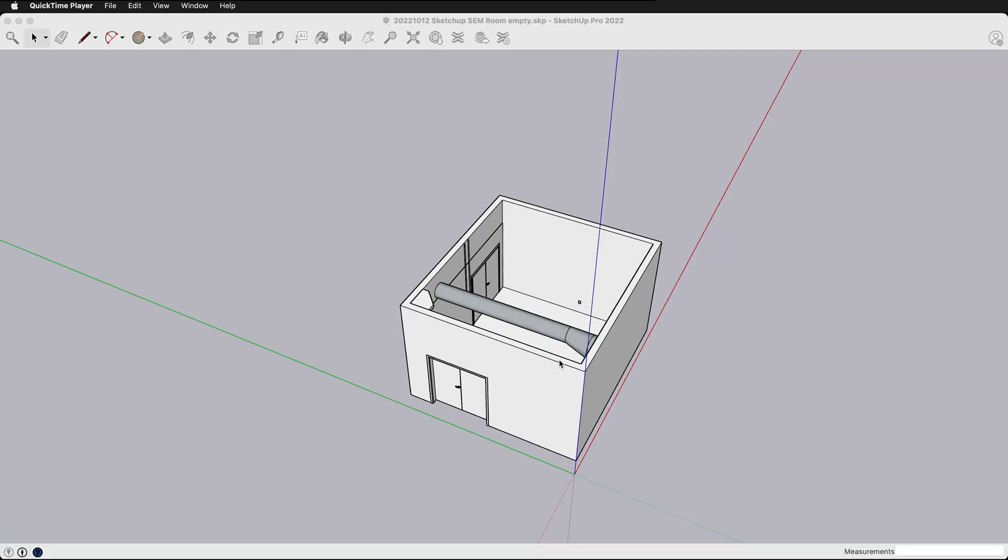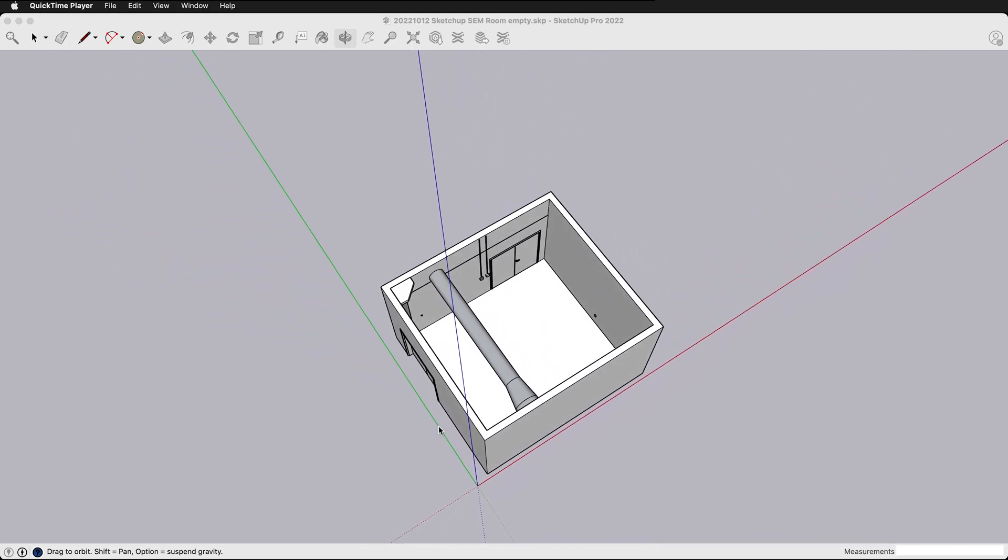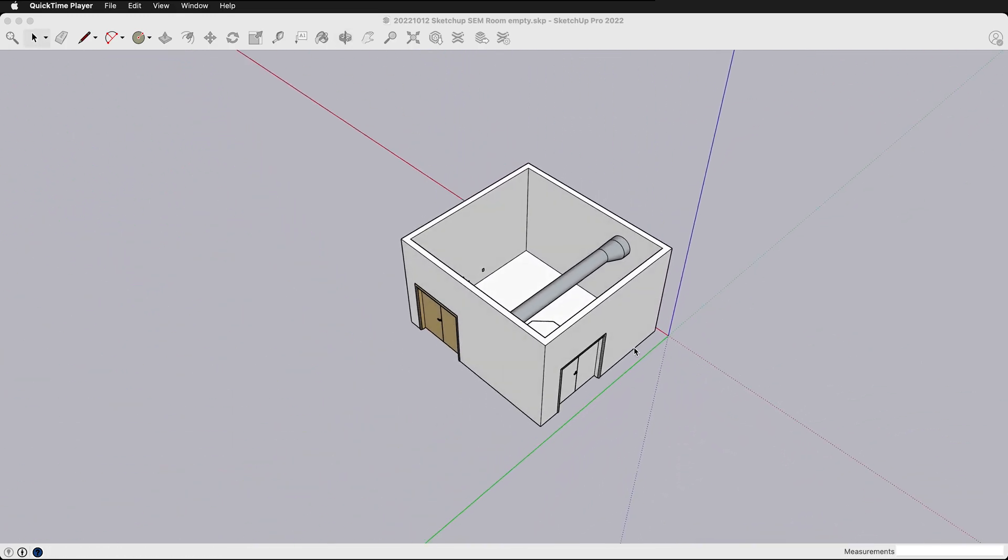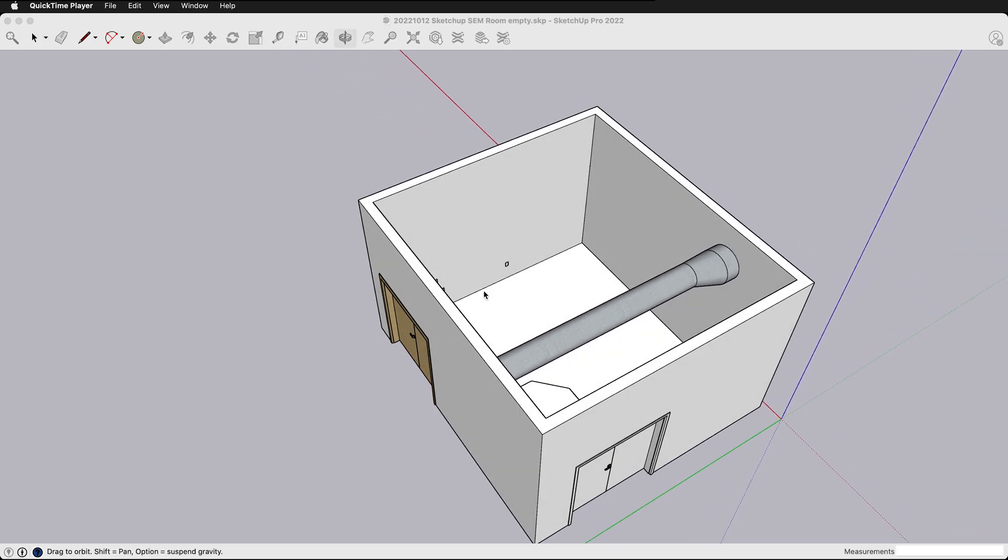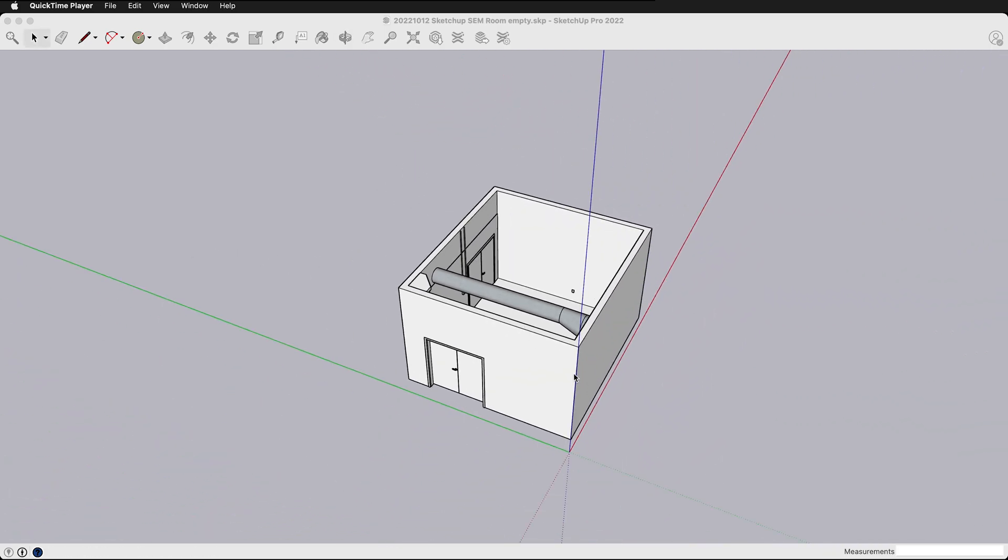I'm going to show you how you can add an additional room to your floor plan. For example, we have this floor plan with doors, ductwork, outlets, and light switches, but we want to add a room so this door goes somewhere.